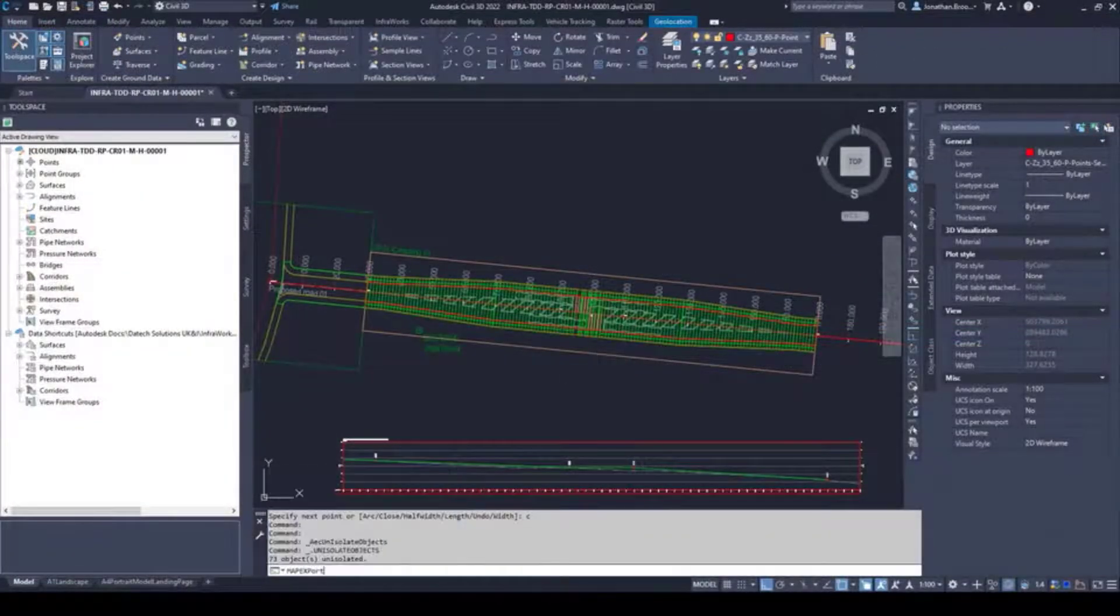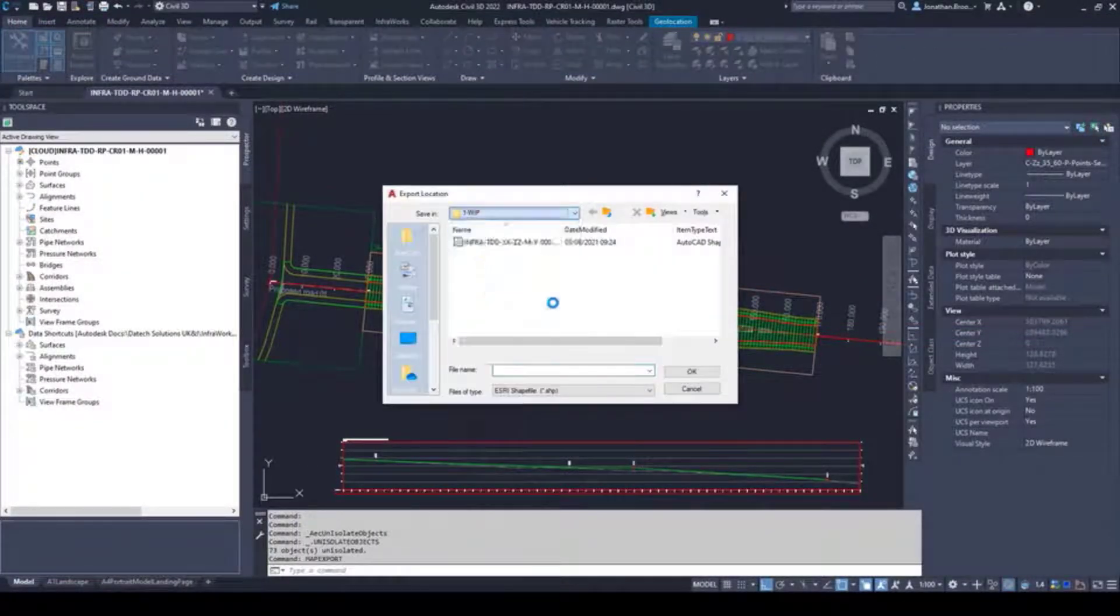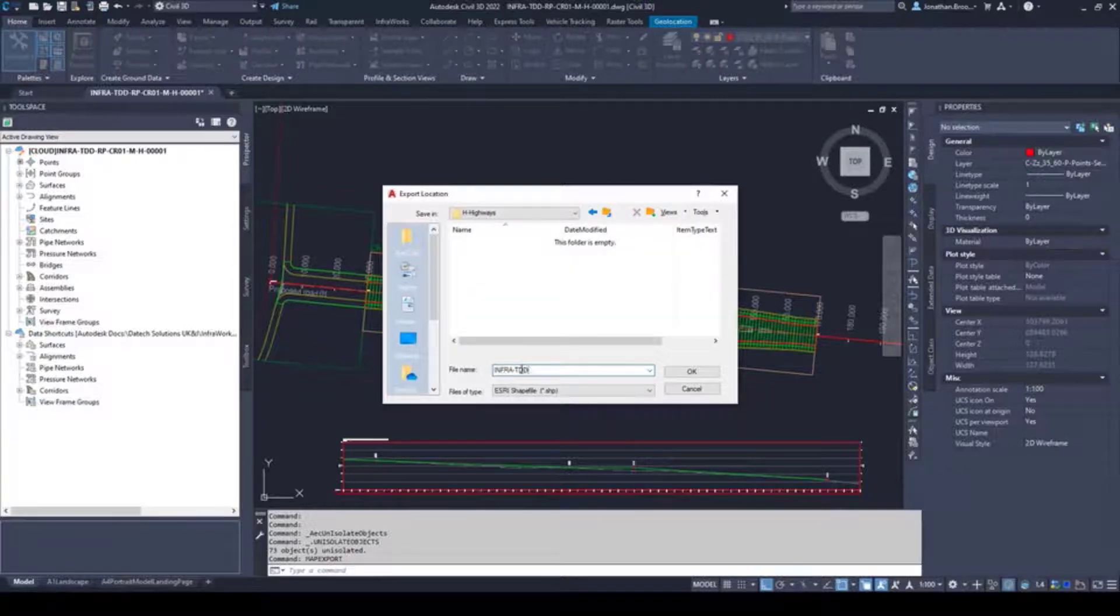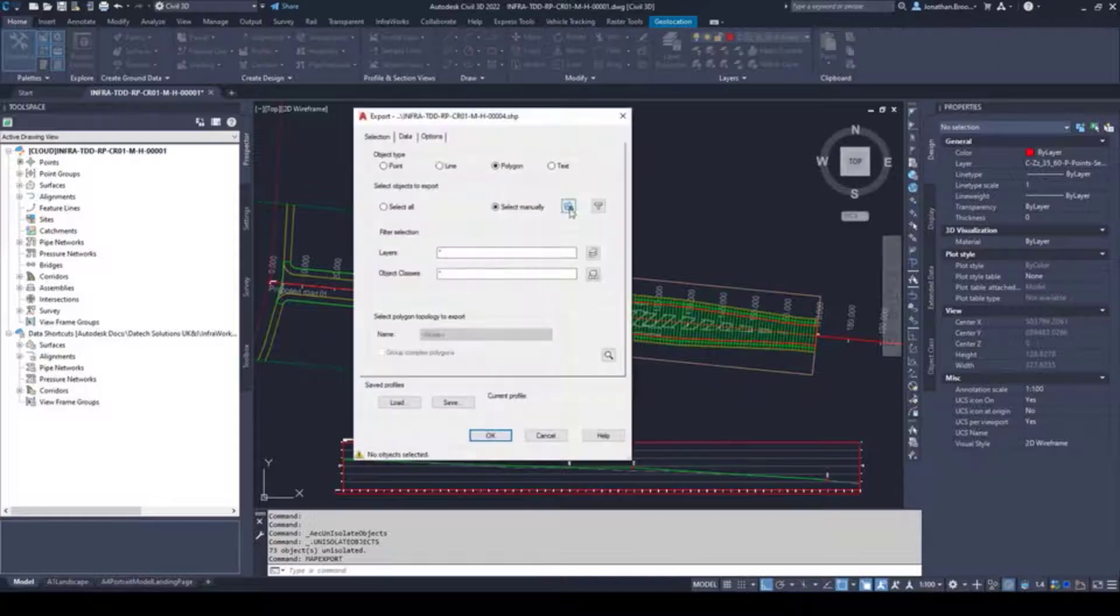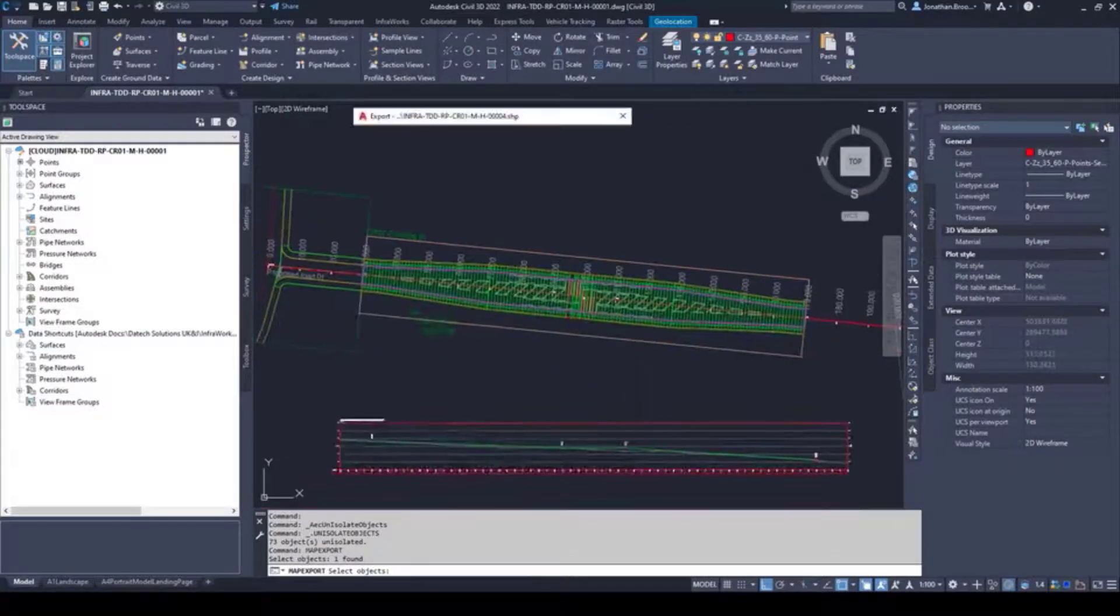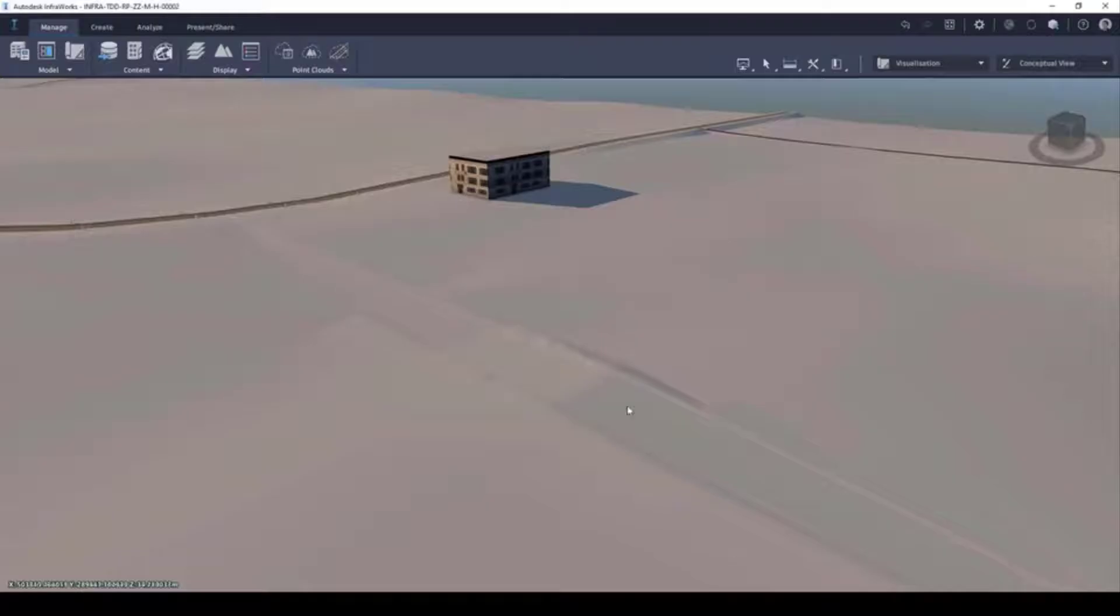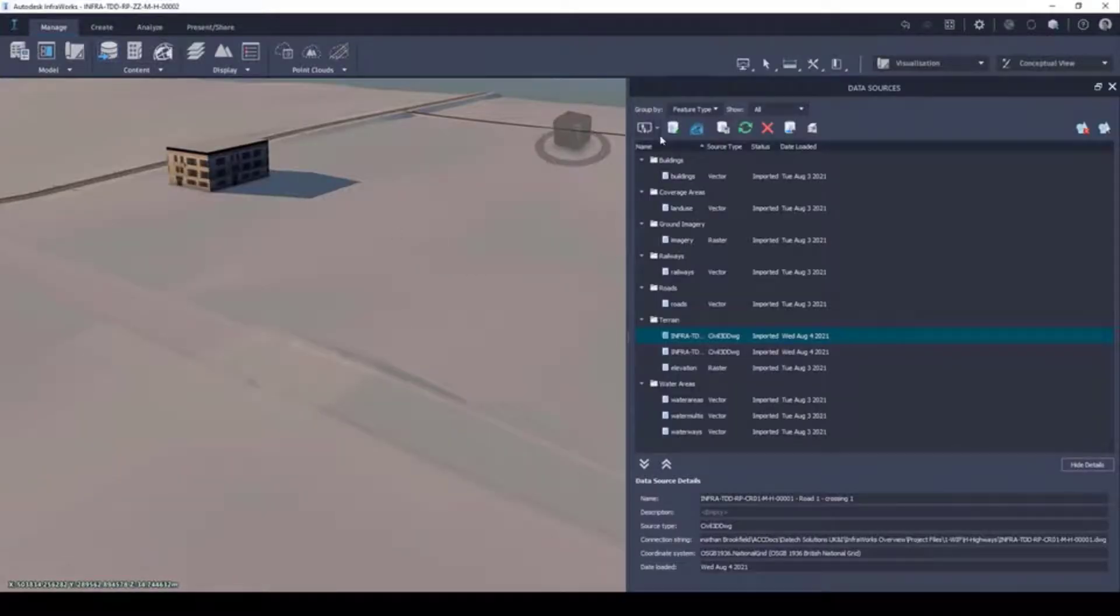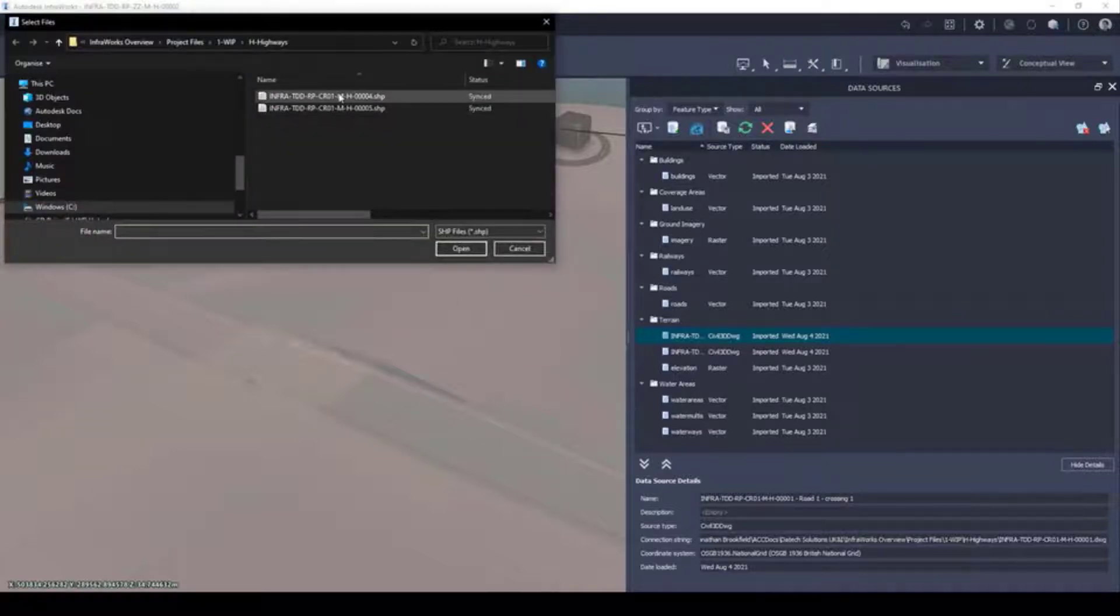Inside of Civil 3D, users have the ability to export shapefiles using the MapExport command. In the example shown, we're going to export the surface boundary as a shapefile so we can emphasize the road and paving surfaces. When importing into an InfraWorks model, it is generally best to categorize the shapefile as a coverage area.